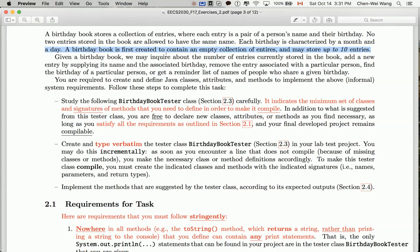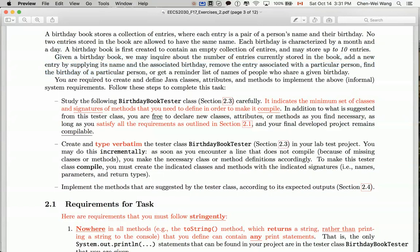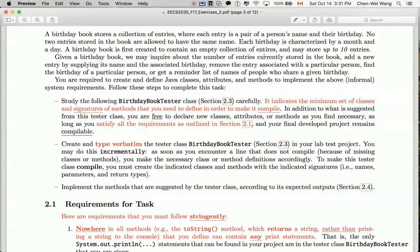They may store up to 10 entries, so this is more like a precondition. If you try to add the 11th entry into the book, there should be a precondition violation. We talk about the different kinds of operations or methods you can support for birthday book. Given the birthday book, we may inquire about the number of entries currently stored in the book.